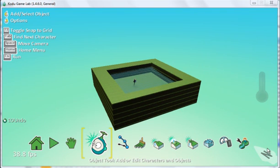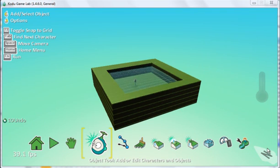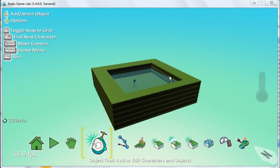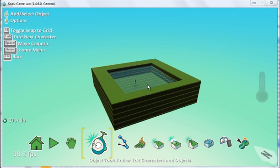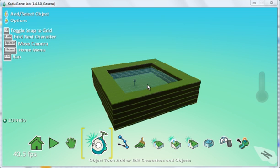In this Kodu Game Lab tutorial, I'm going to show you how to use pages. At the moment we've got this underwater terrain, and I showed you how to create this in a previous video tutorial.